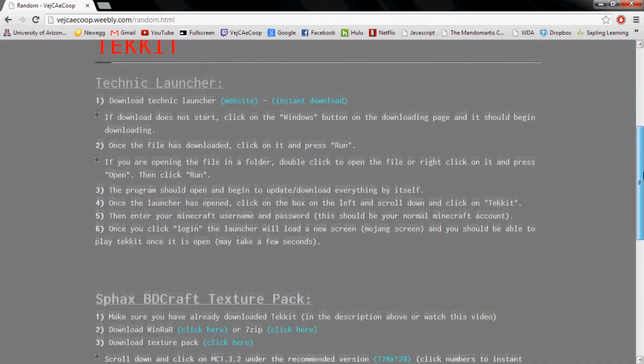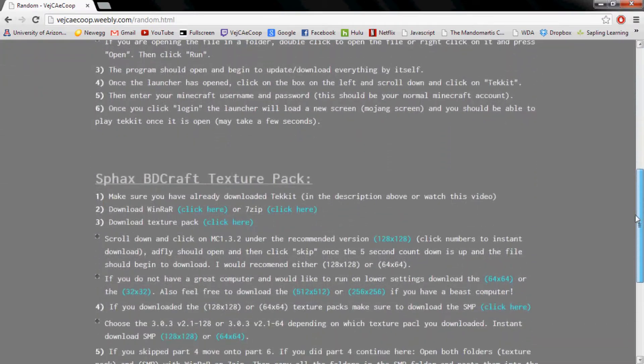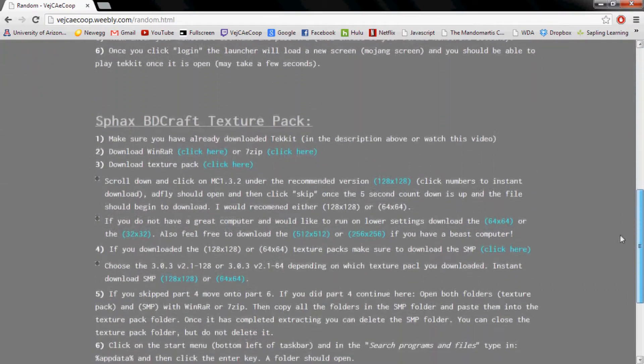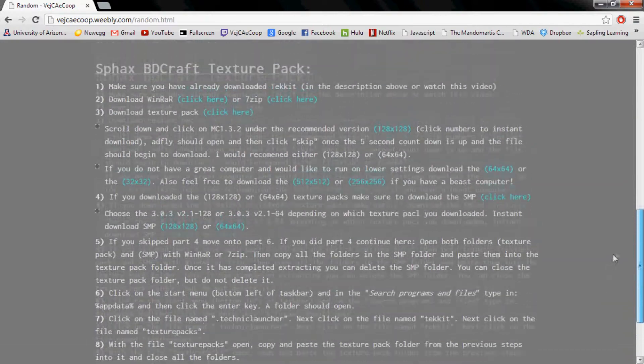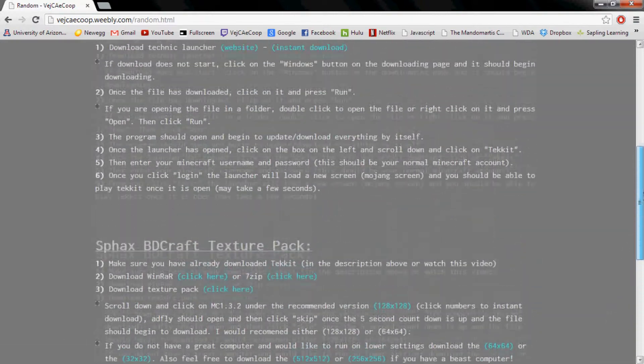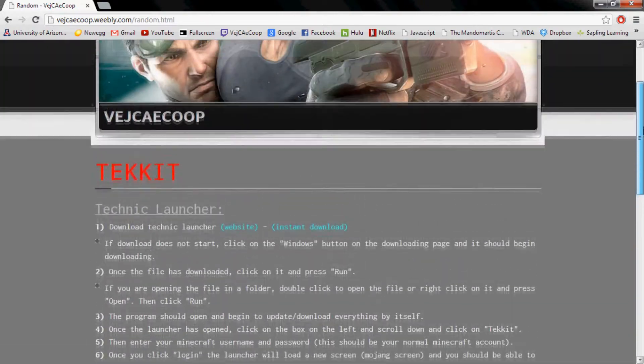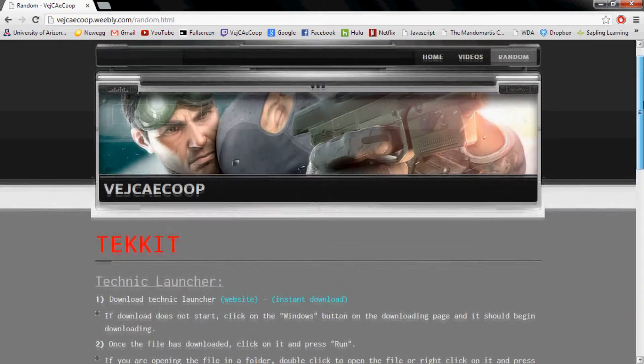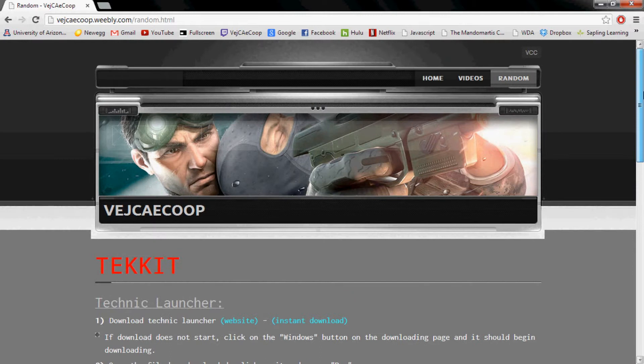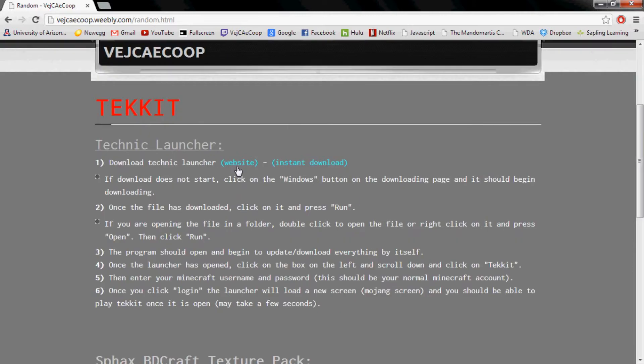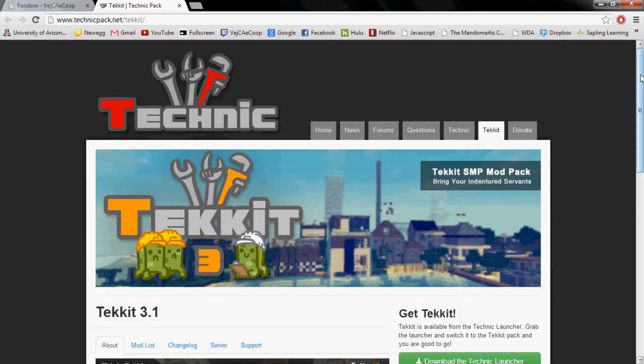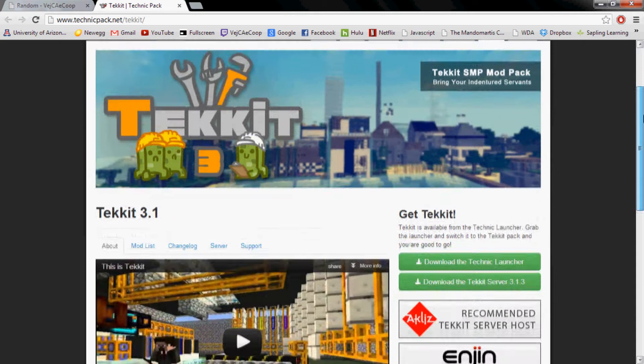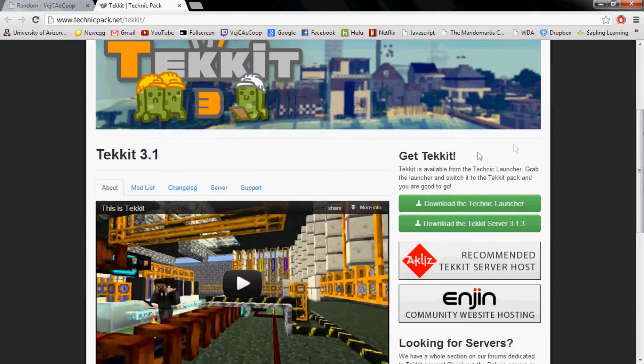Today I'm going to be showing how to download and install the Tekkit mod for Minecraft and the texture pack that goes with it. First off you're going to want to go to the website and then download the Technic launcher which is right there on the right.